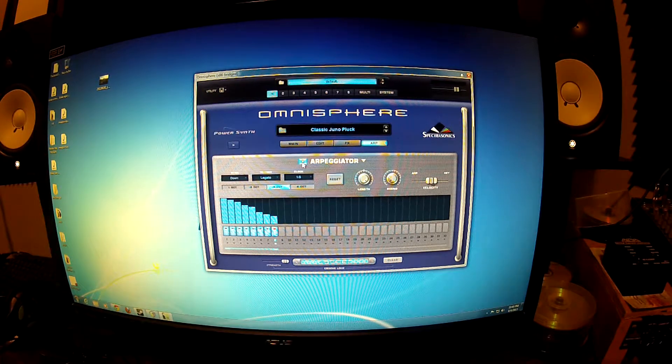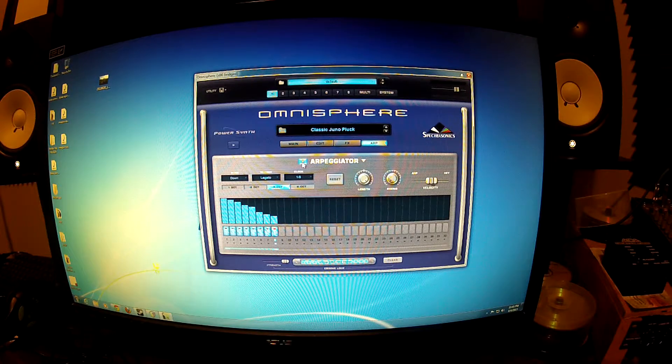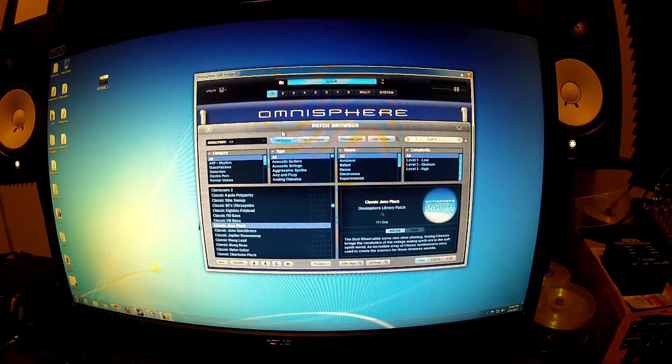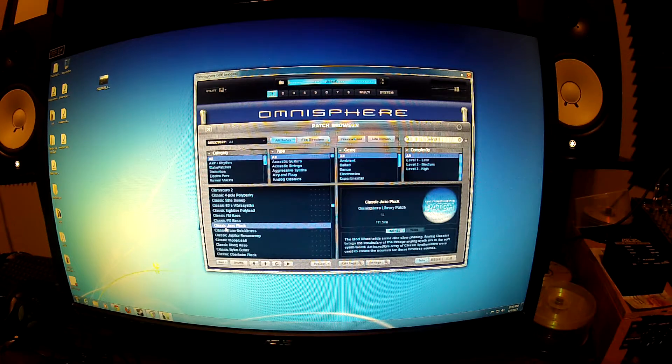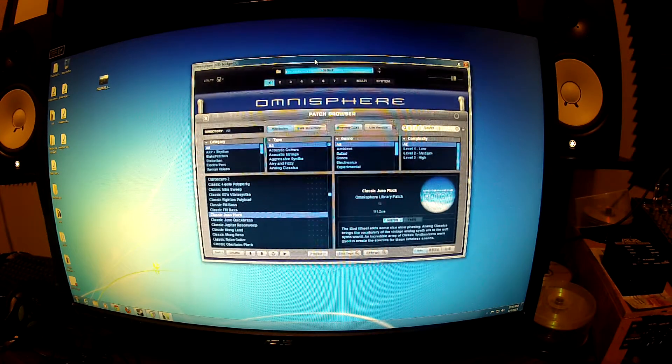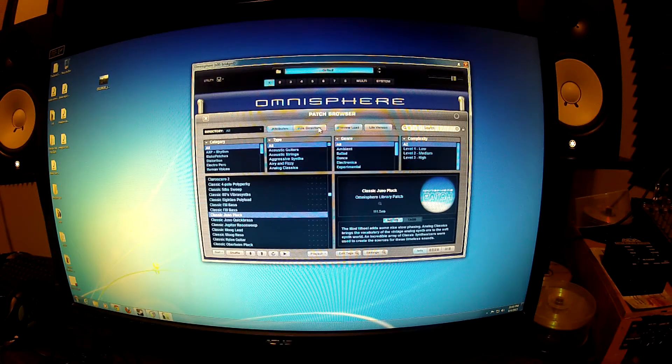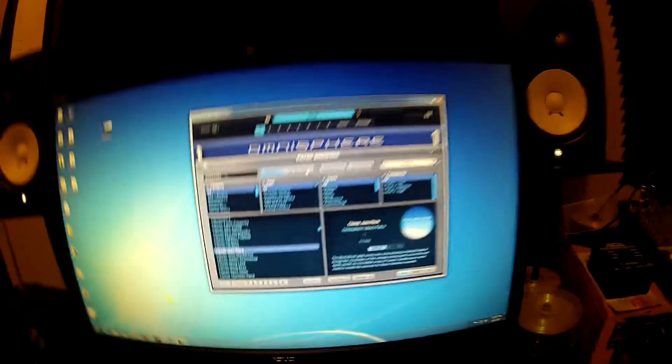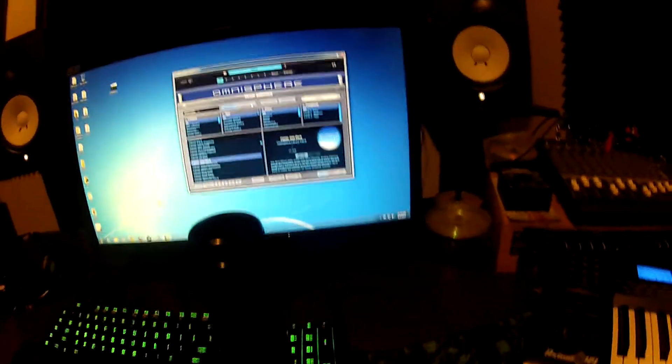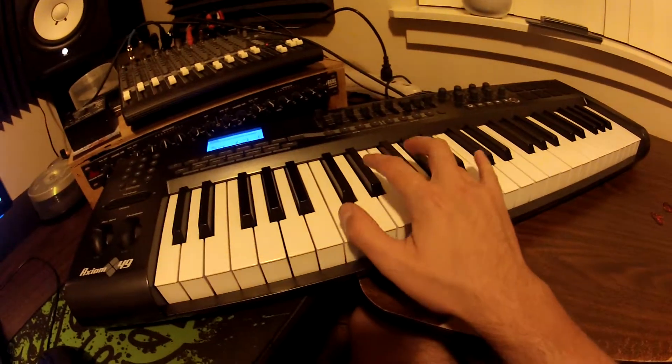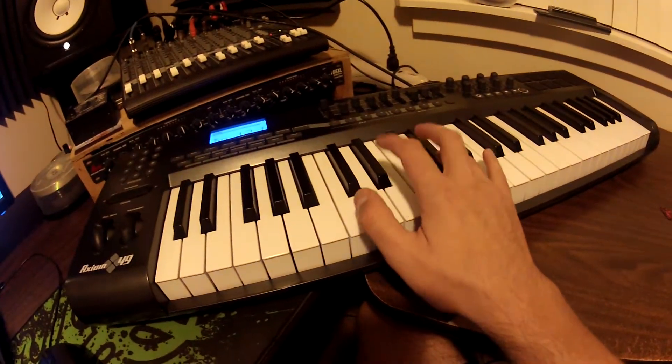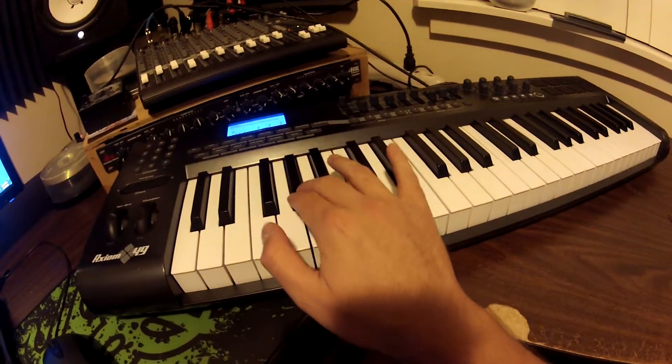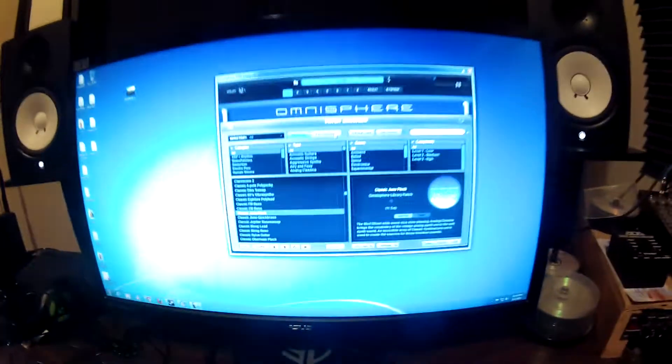I think the original studio version used the Juno 8 and in Omnisphere I found a pretty cool patch called Classic Juno Pluck which sounds pretty good, pretty similar to the studio version. Not exactly, but pretty cool sound there.